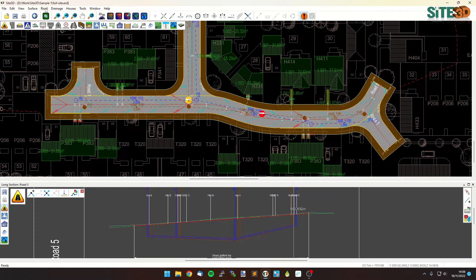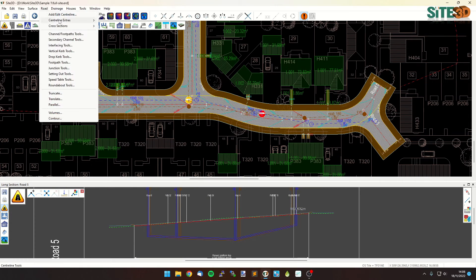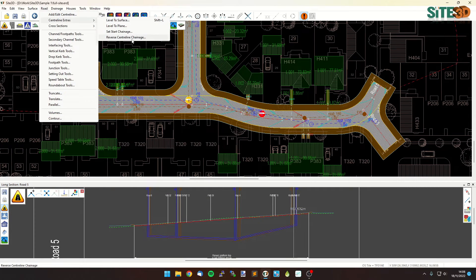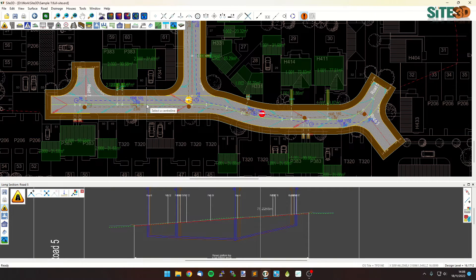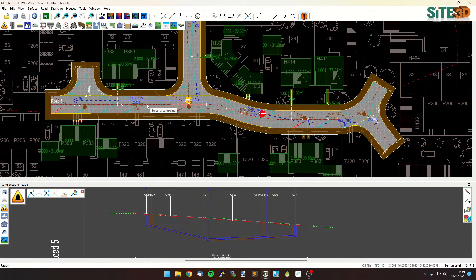The way to do that is to go to the road menu, centreline extras, and reverse centreline chainage. All you need to do is select the road and it will have done it straight away.